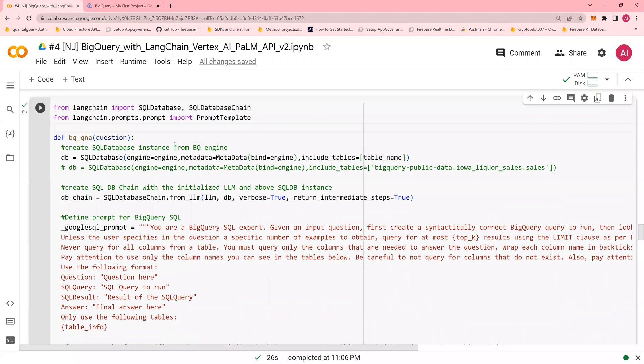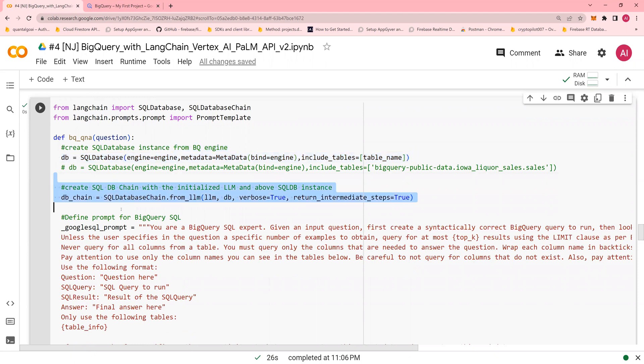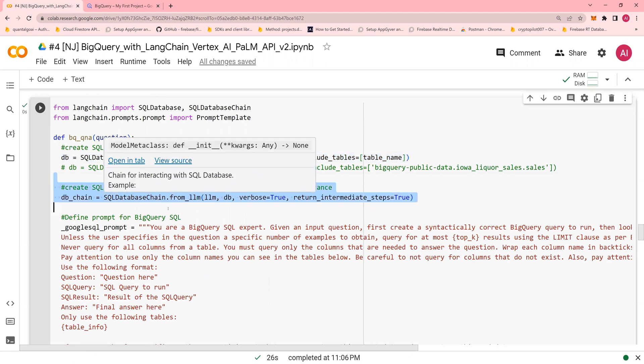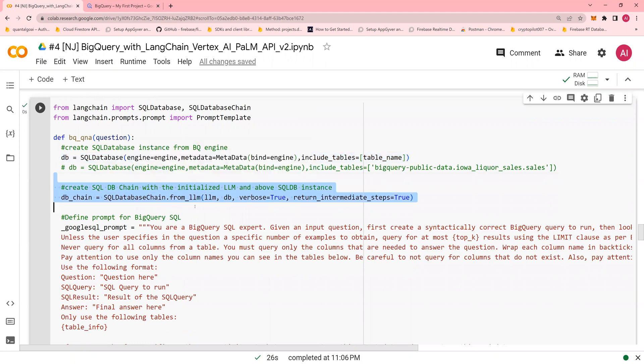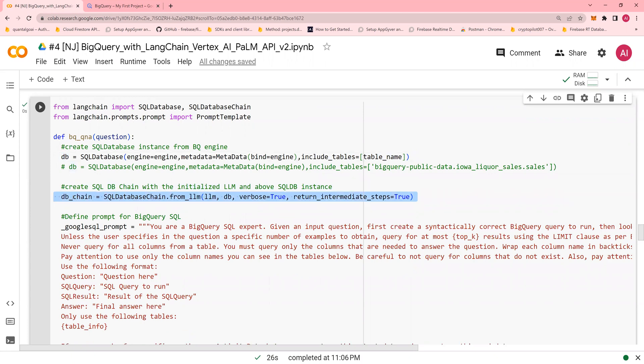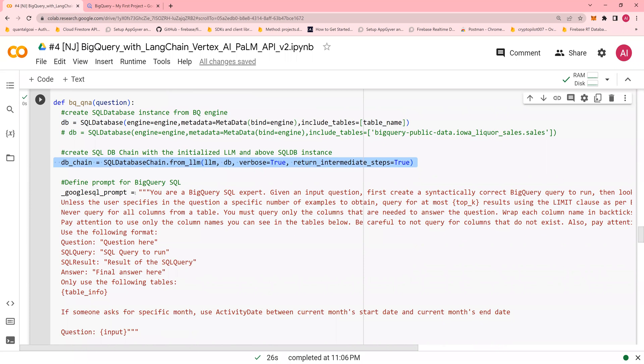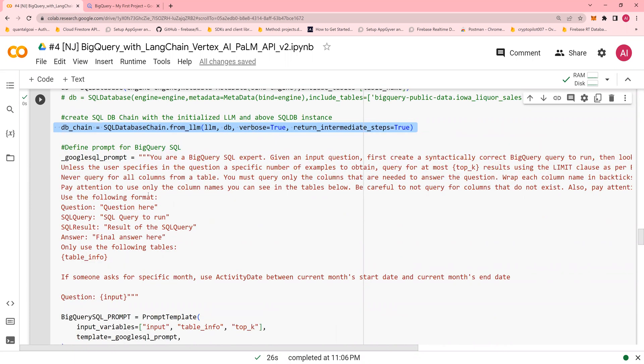So let's go ahead and run this. Let me decipher this for you. I'm creating a SQL engine with metadata and tables. And I'm going to create a SQL database chain, which is from the LLM. And I'm going to instantiate this using DB chain. So database, the connection and the DB chain. Now I'm going to create a prompt. This is a very important prompt.